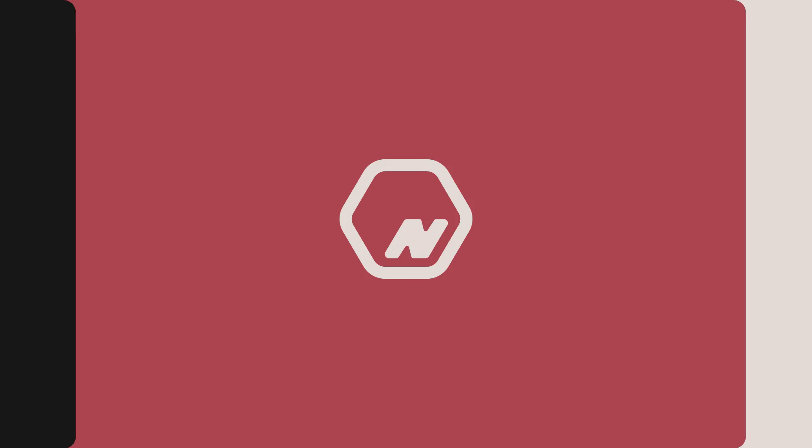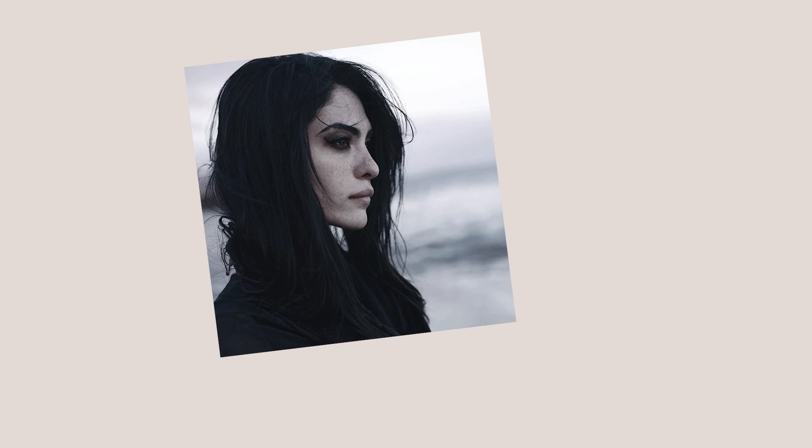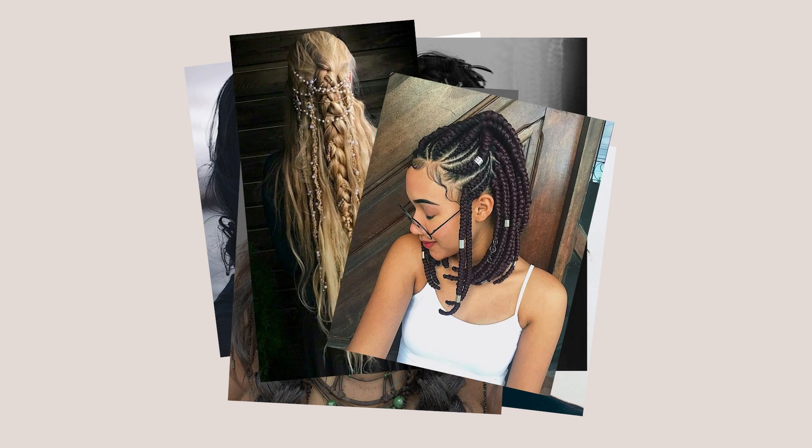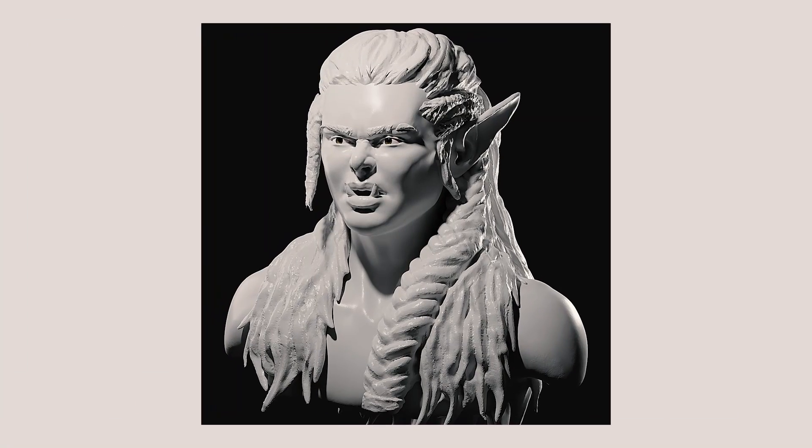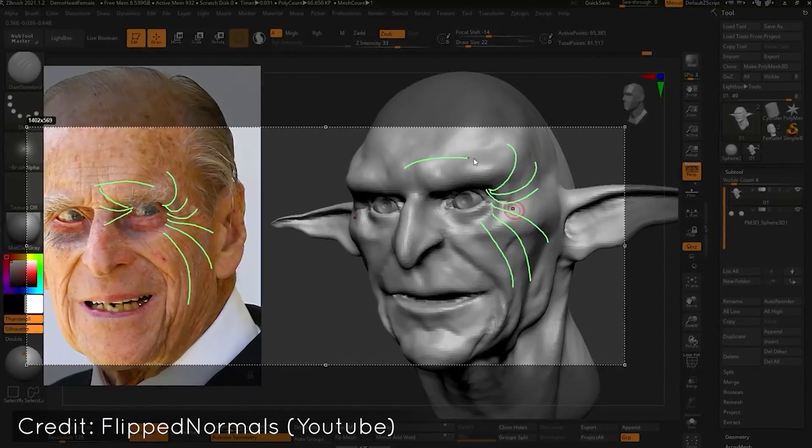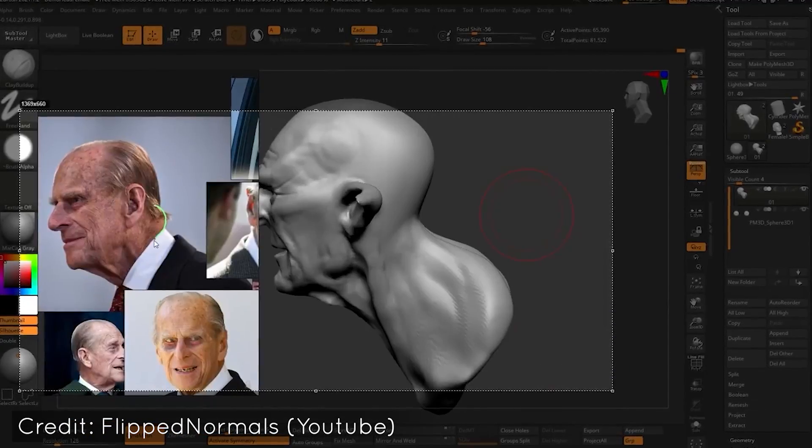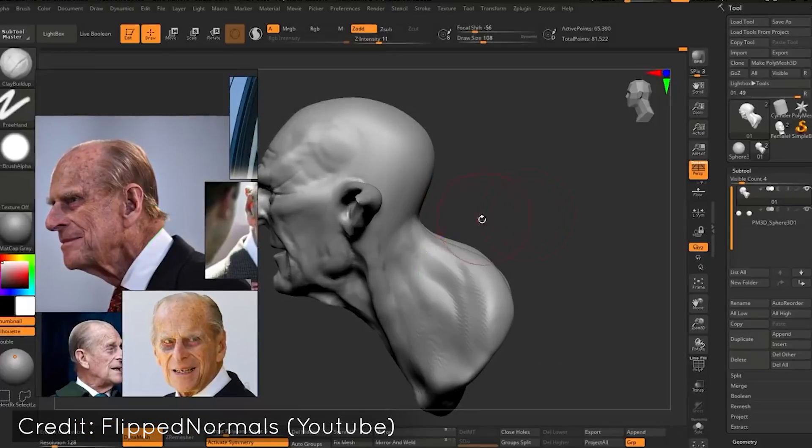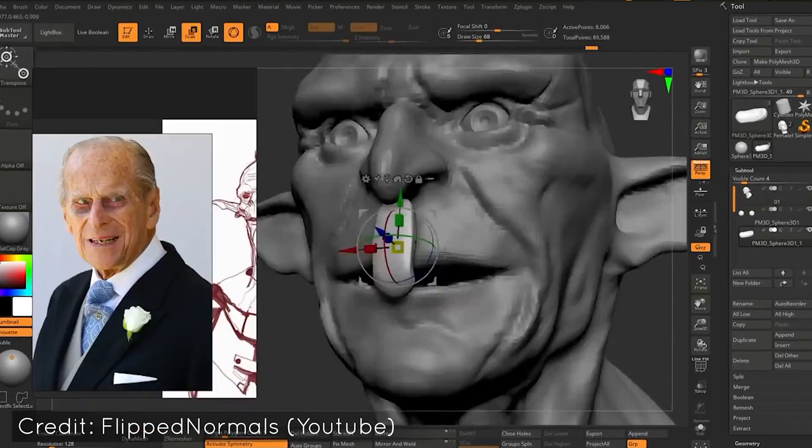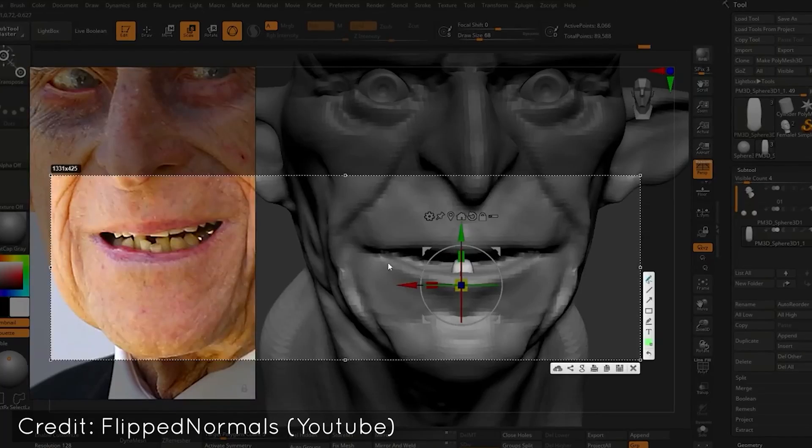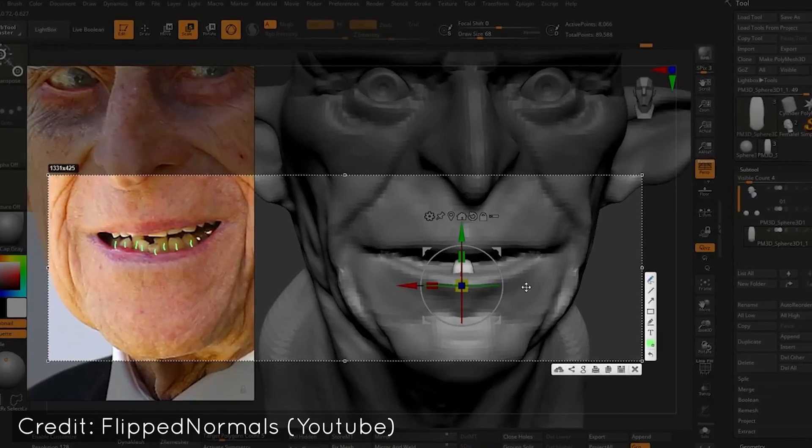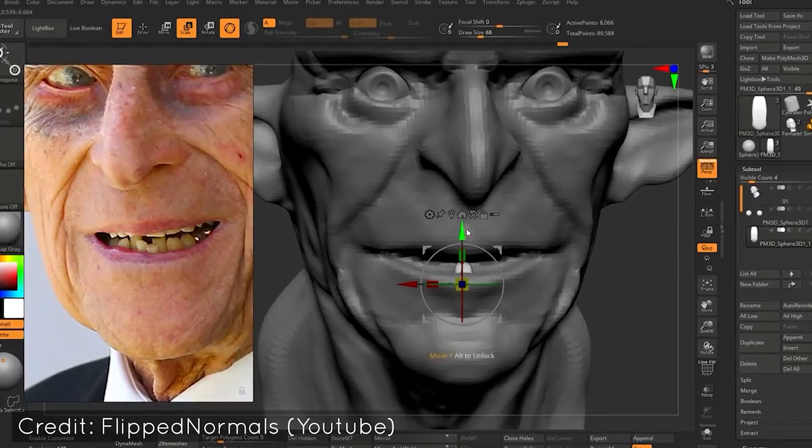References can be anything that inspires you or can give you information on what the character you want to create could look like in real life. References are vital to create believable, realistic characters because doing it off of your knowledge can lead to big or small mistakes that can only be ironed out by using real life references.